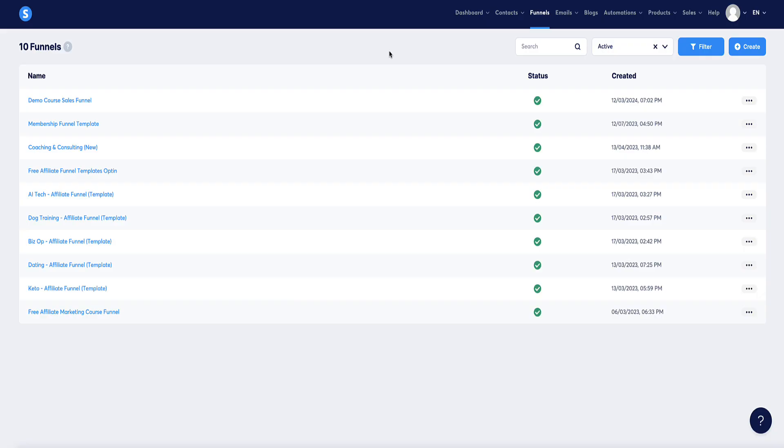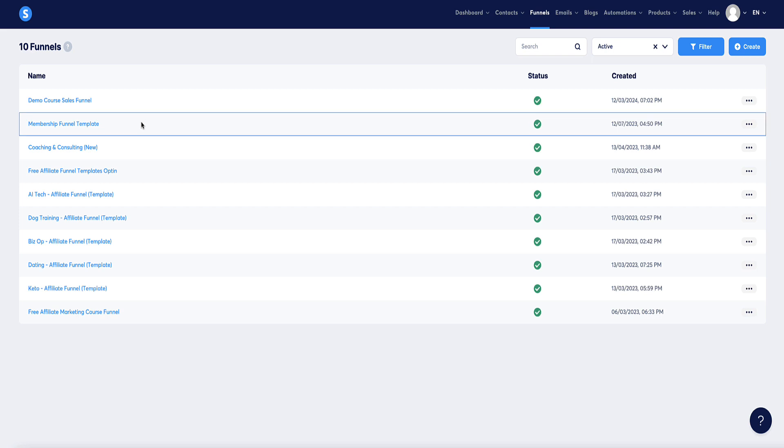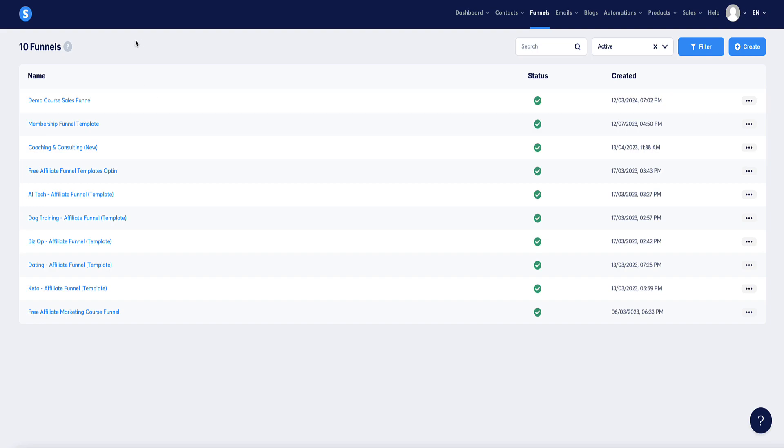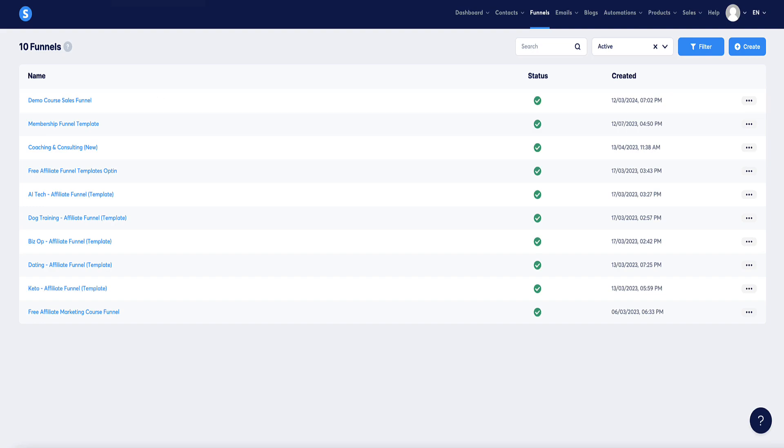Once we're in the funnel section of system.io, you need to select the funnel or landing page that you're working on. I've already got this set up on my coaching consulting page, so let me show you what that looks like in action so you can see how this form is embedded on a live page.